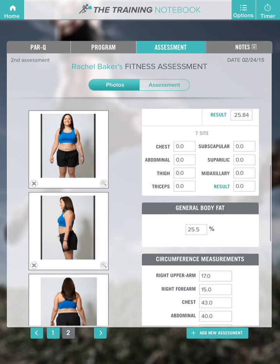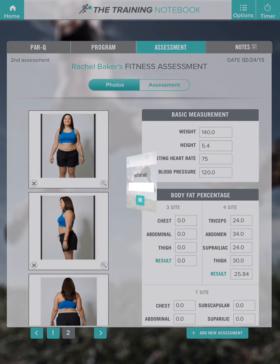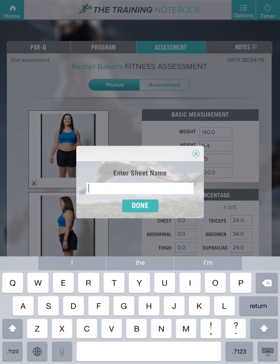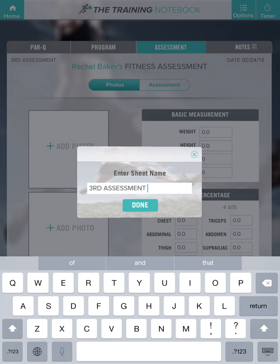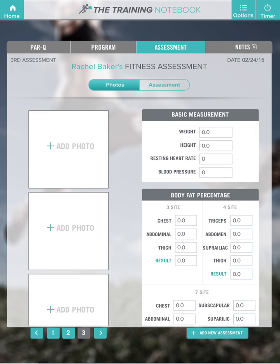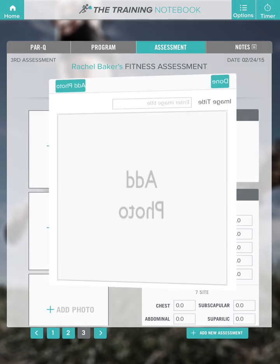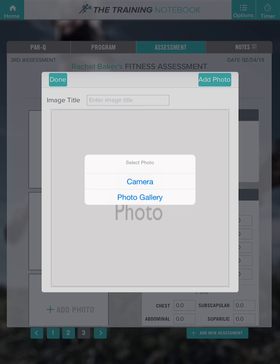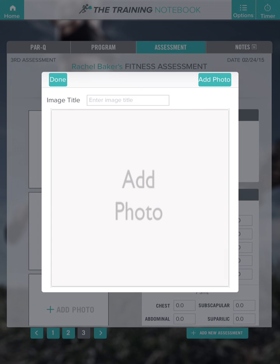Now let's add a new assessment. Here you enter the assessment name. I've already taken photographs of my client, so I will add photos from my photo gallery.